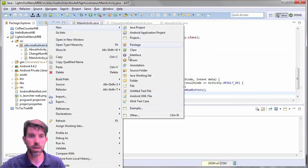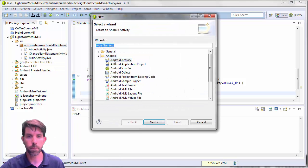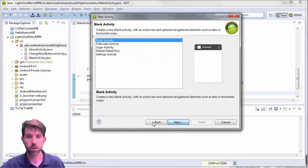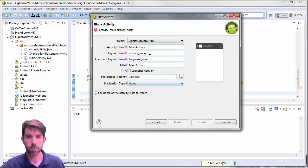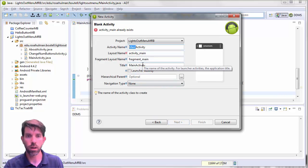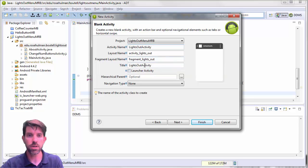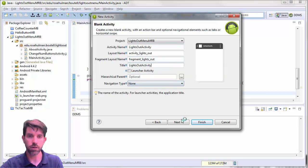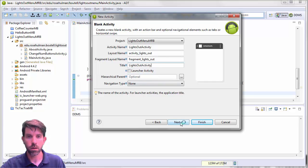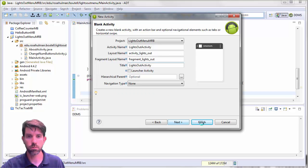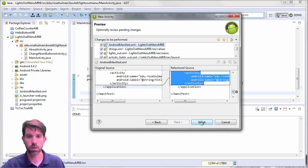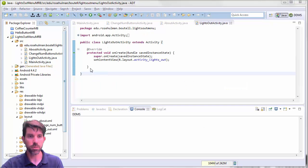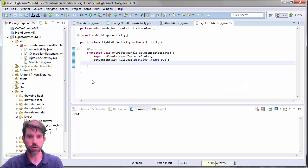So we'll make a new other Android activity. And this one we will call our lights out activity. Going to keep the title that they give me for now. It's probably going to be a little bit redundant. So finish it. I took the liberty of going ahead and deleting out some of the stuff that we usually get rid of. The fragments and so on.